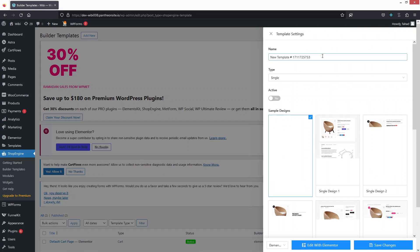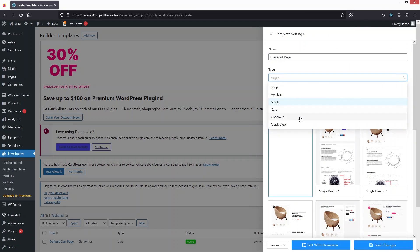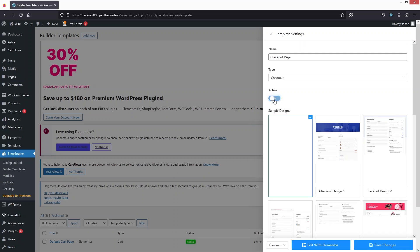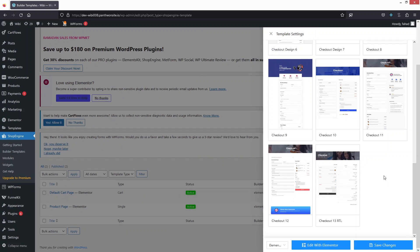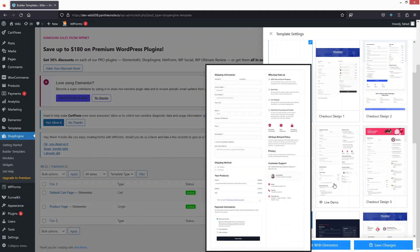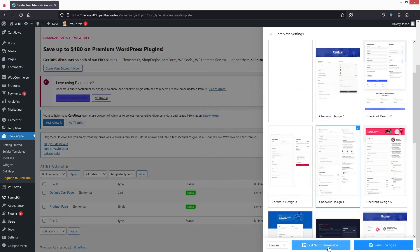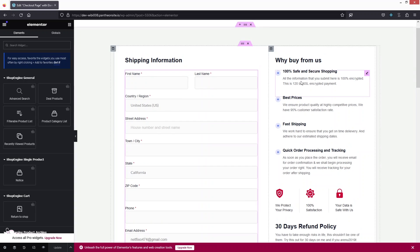I'll change the template type to Checkout and activate it. For the checkout page, we won't build from scratch — we'll use a predefined template. Looking through the options, I'll select a simple and sophisticated-looking template, then click 'Edit with Elementor.' This is the template design for our checkout page and it looks really clean.